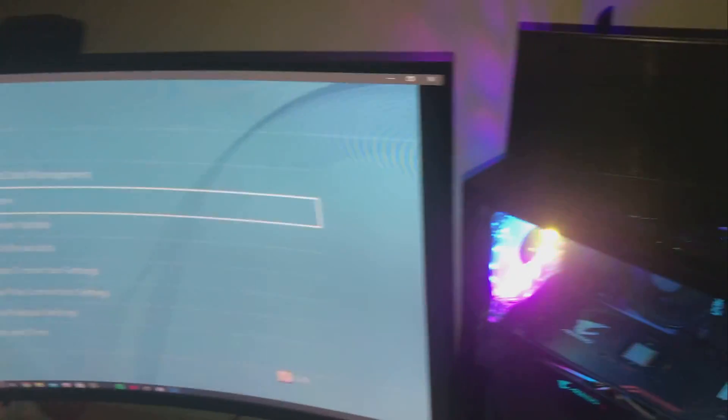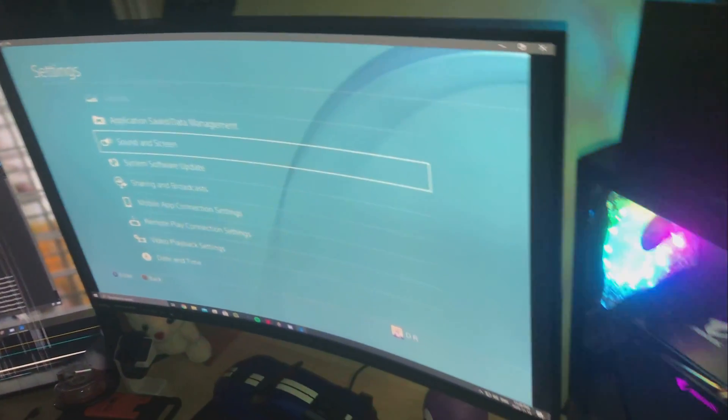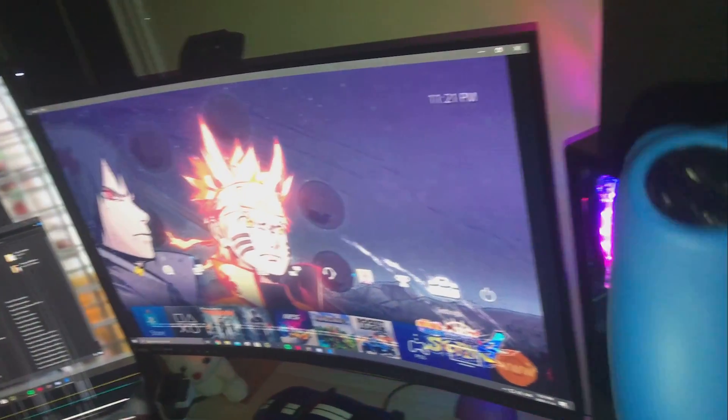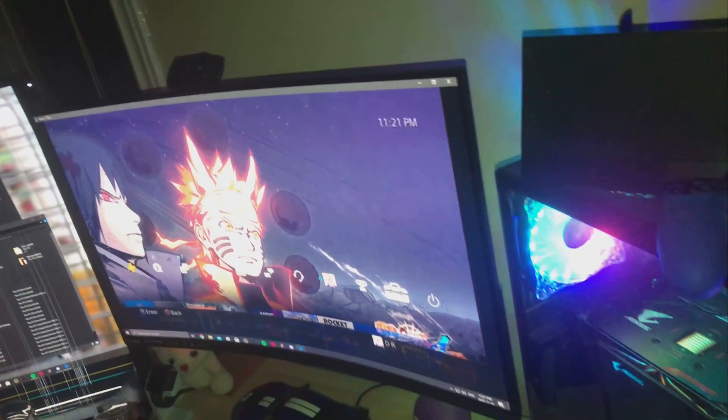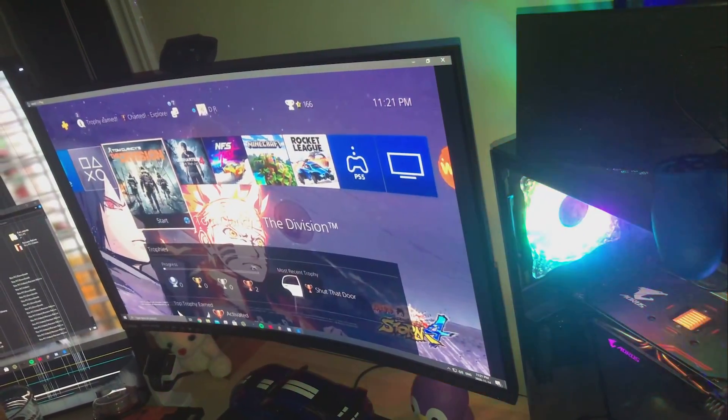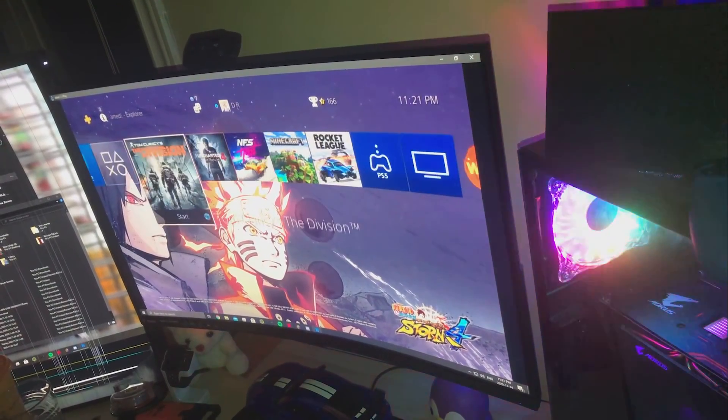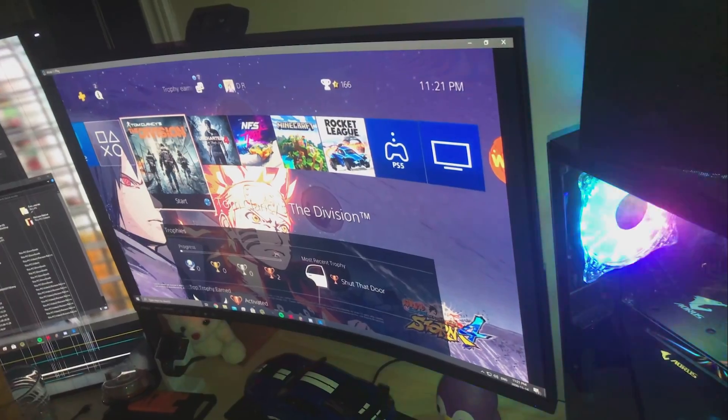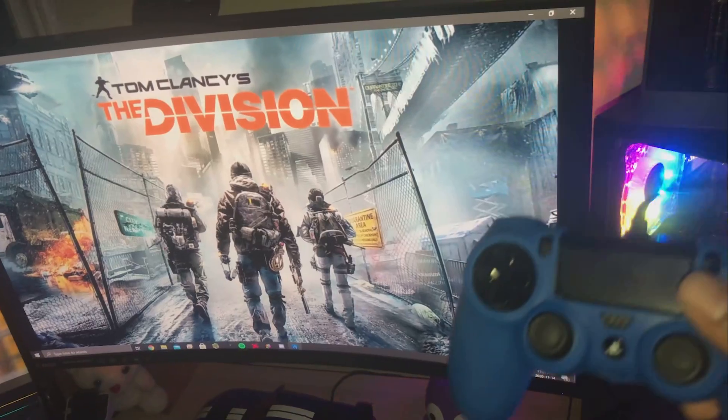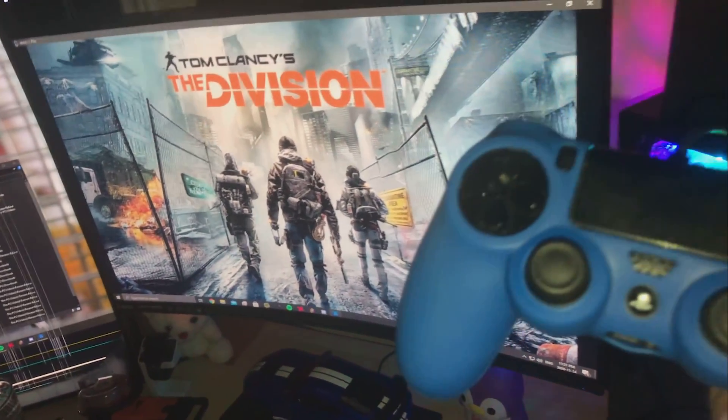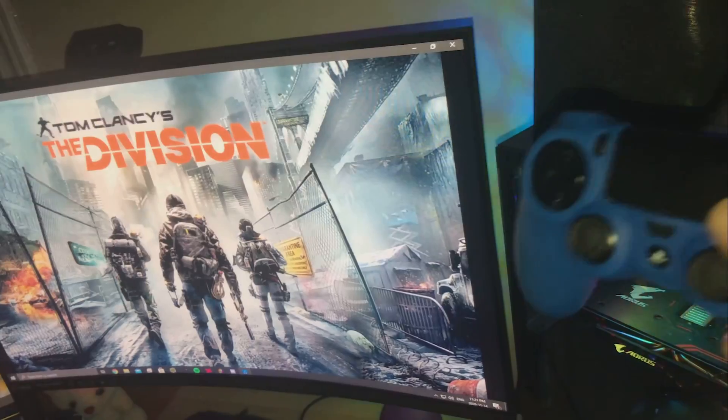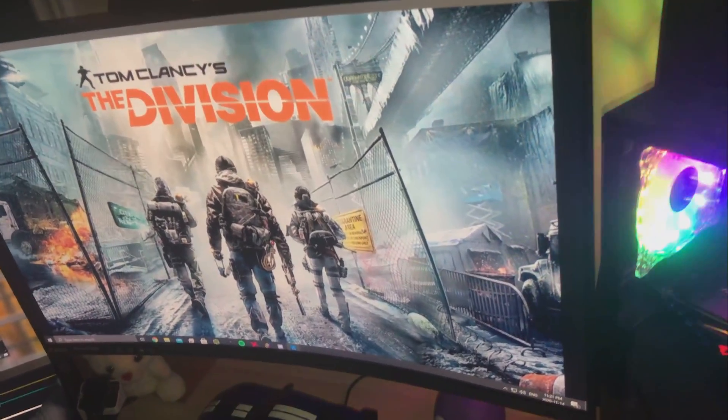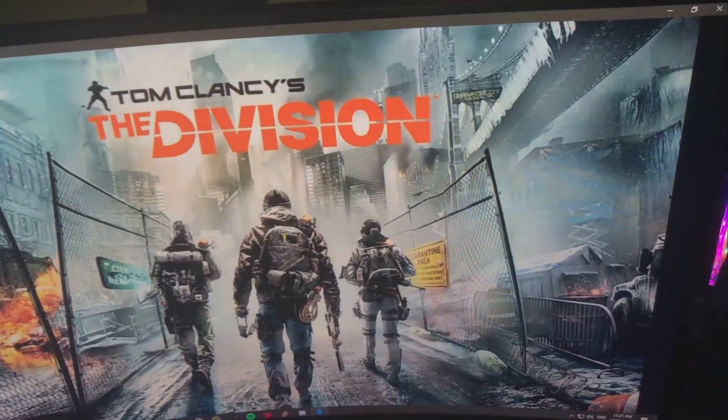As you can see my controller is plugged into my computer. The wire is kind of short, I need another wire, but let that not distract you. We can control our console using the remote play. If I wanted to, I can now launch games and play it off of my computer or even a laptop. As long as you have your controller plugged in using a cable, you're able to play the game while being away.